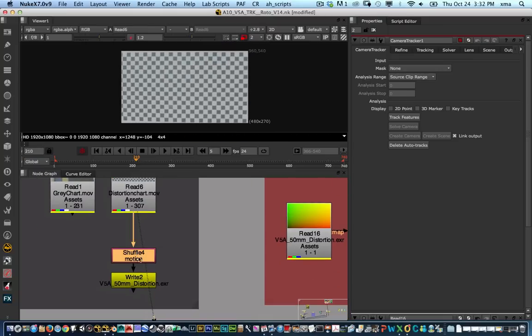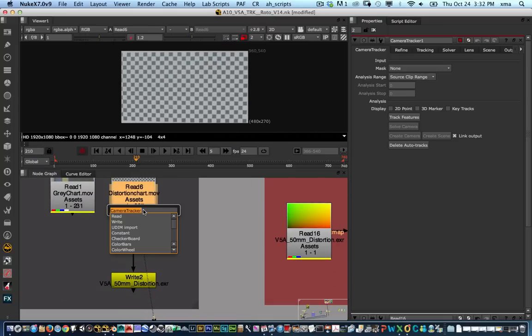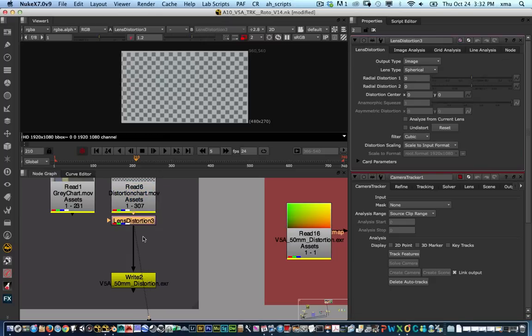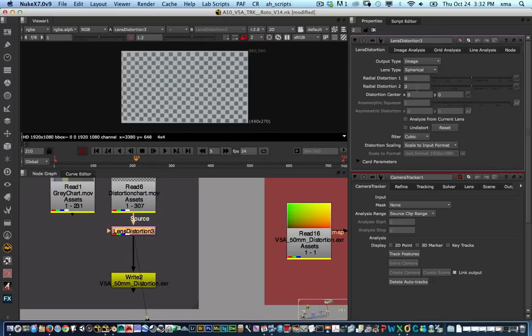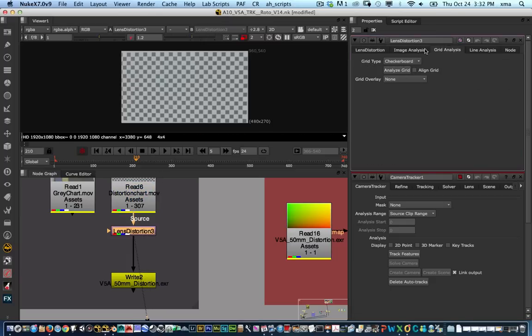The next thing that we're going to do is create a lens distortion node. In that lens distortion the next stage will be to go to grid analysis and we're going to analyze the checkerboard pattern.